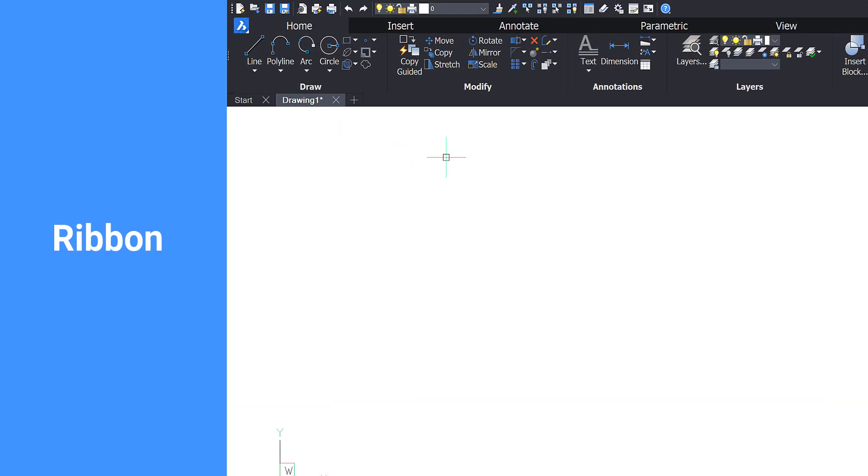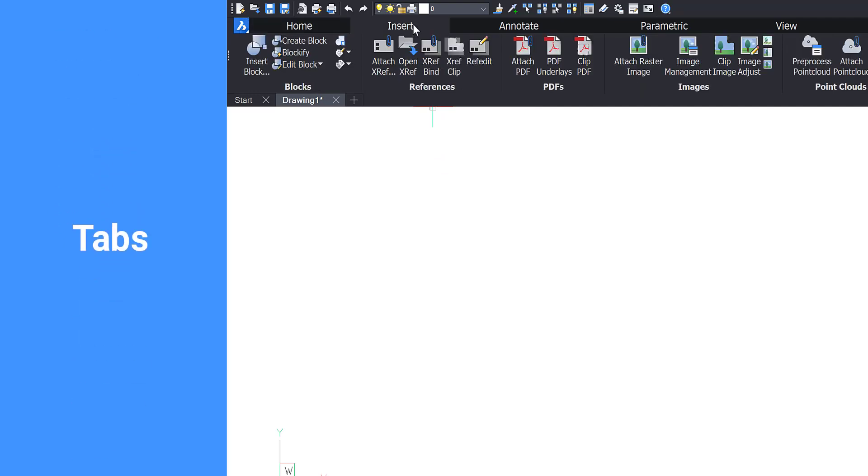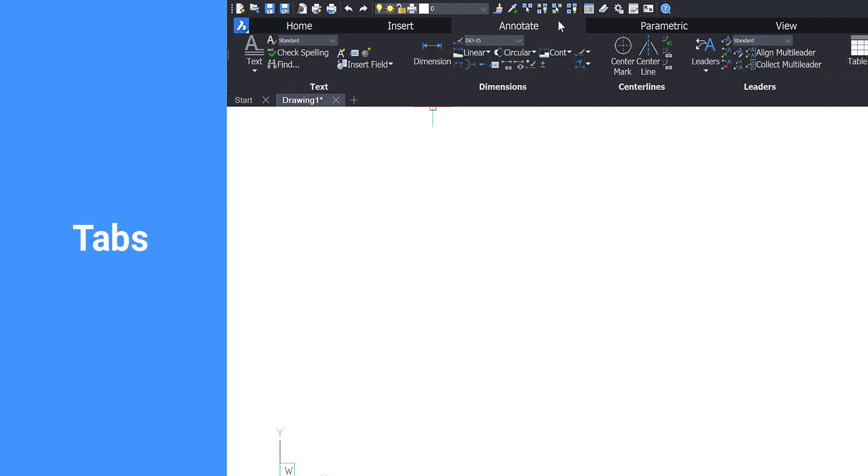The ribbon, located on the top of the screen, gives you access to the drafting tools. There are several tabs for different sets of tools.